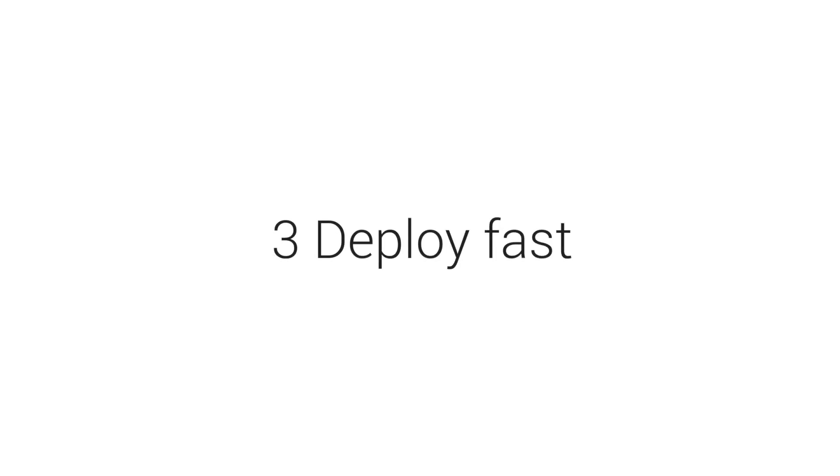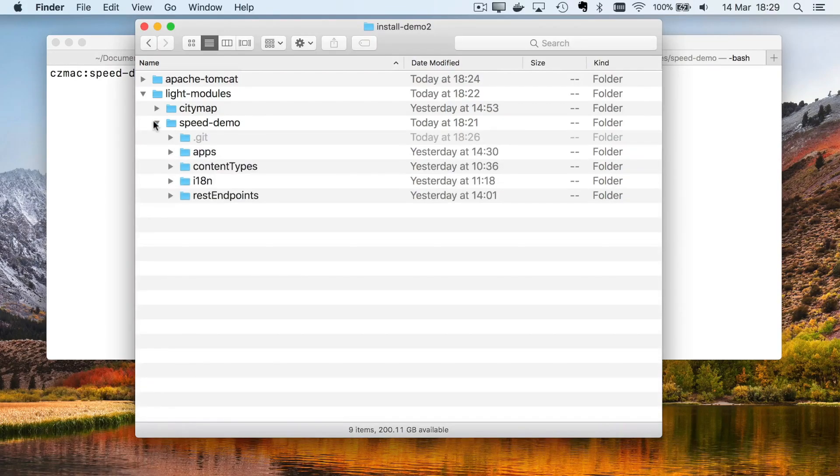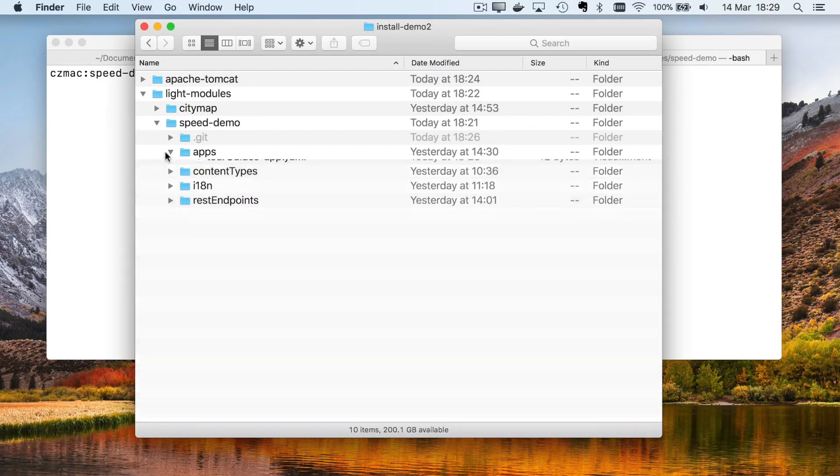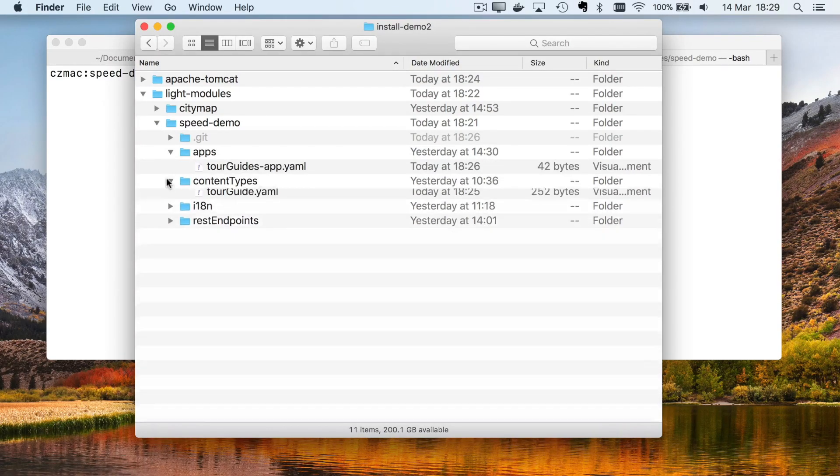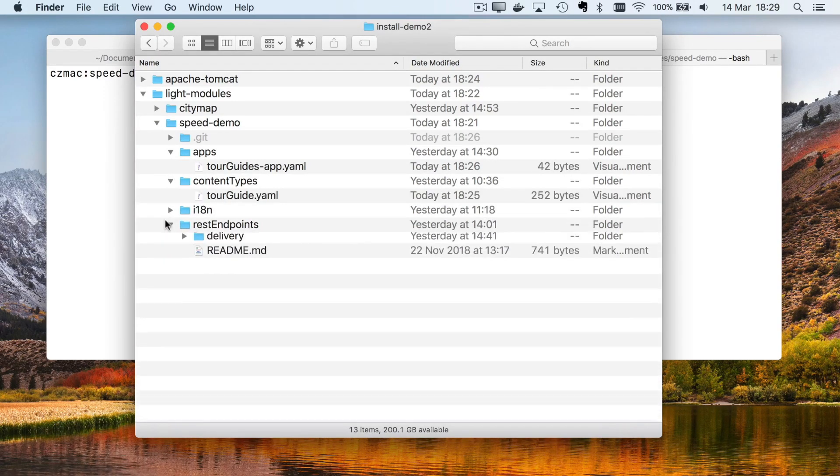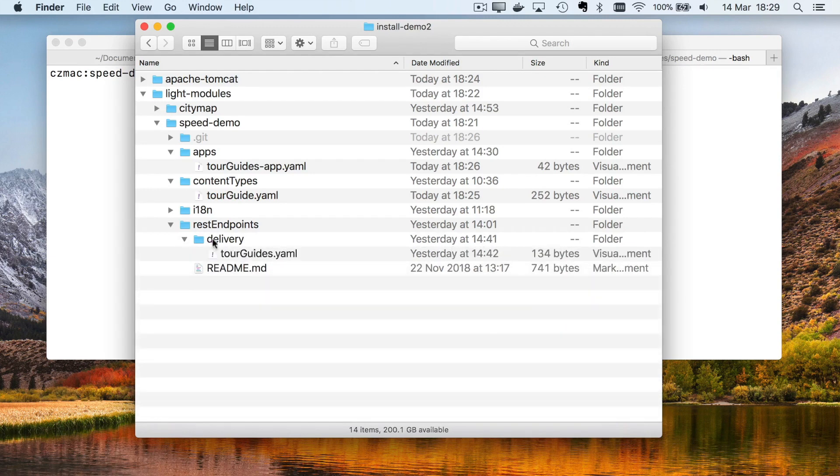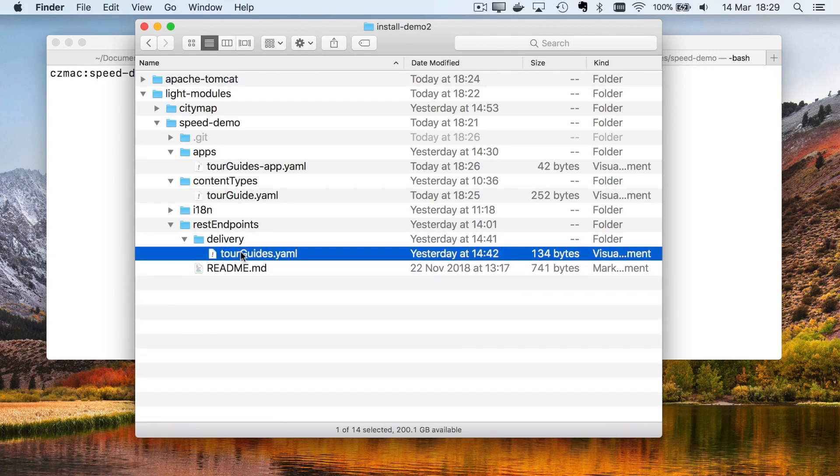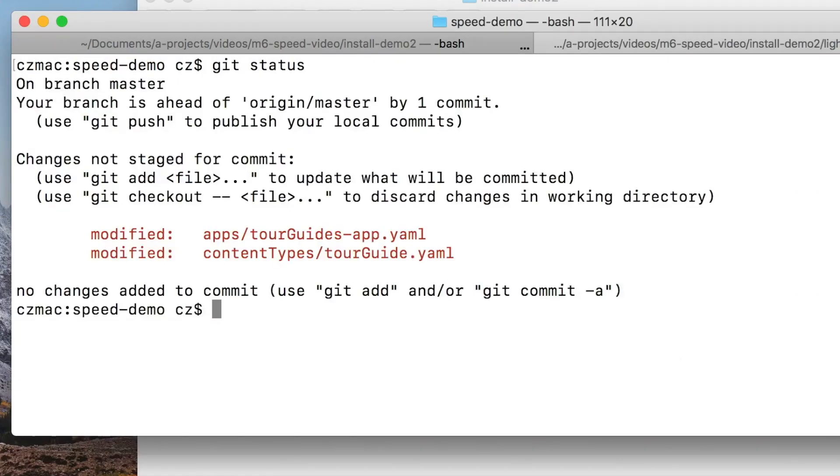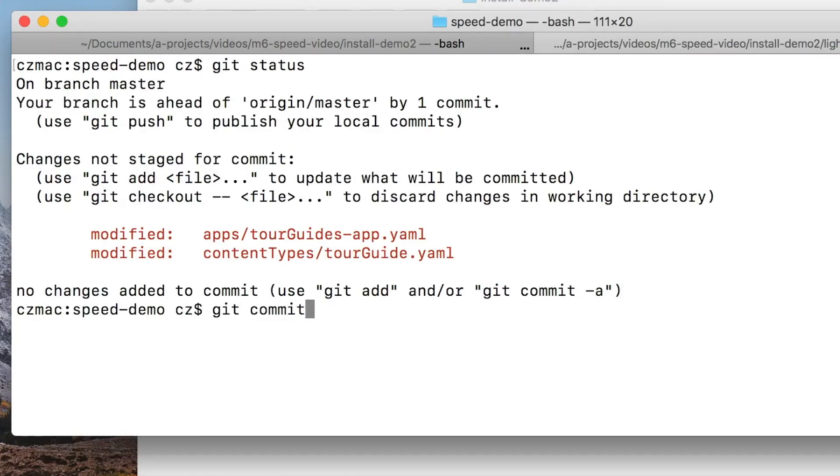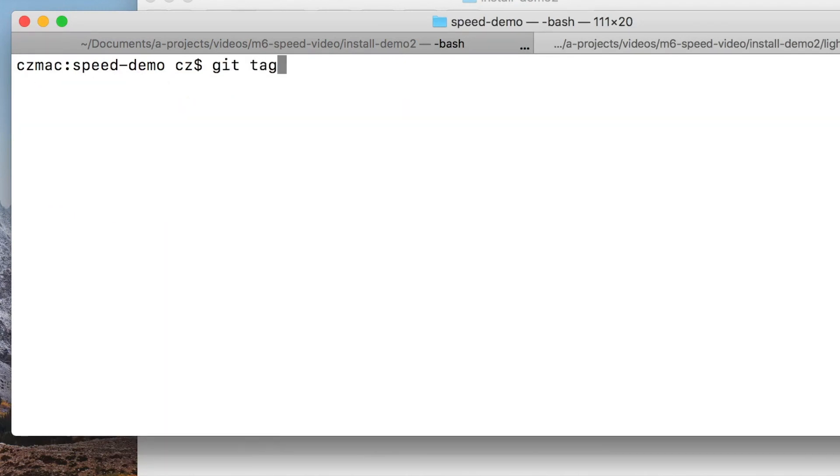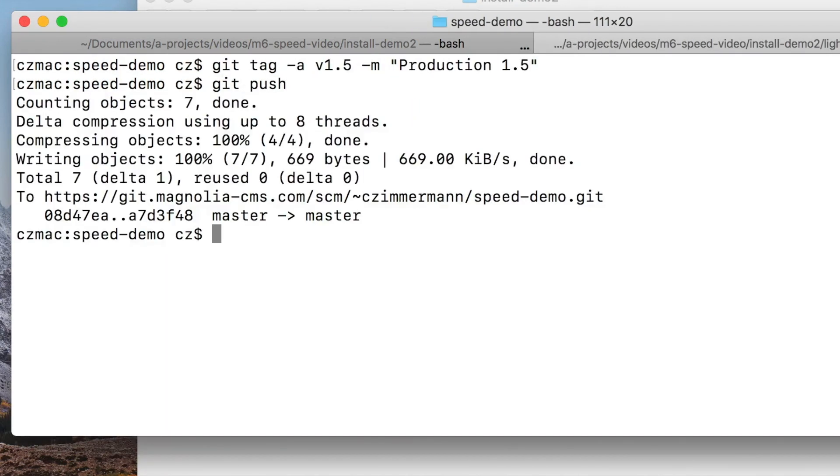In parallel, back-enders can perform any custom integration with Java code. What about deployment? Because we're using light development, everything is supplied as simple text files in a directory. We call this a light module. Simply push the light module to your production instance, and your changes are deployed and instantly live.